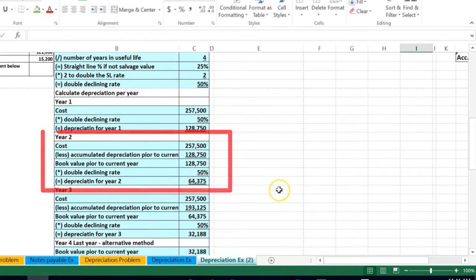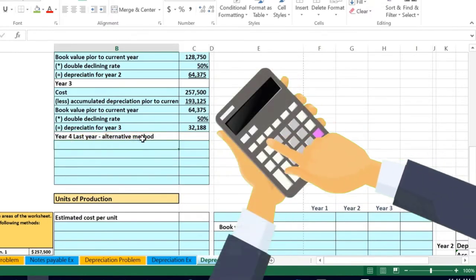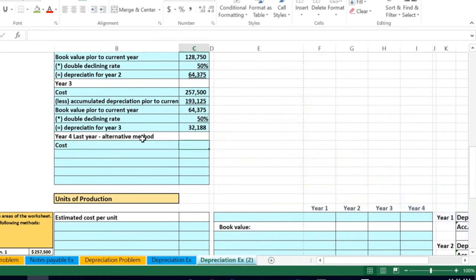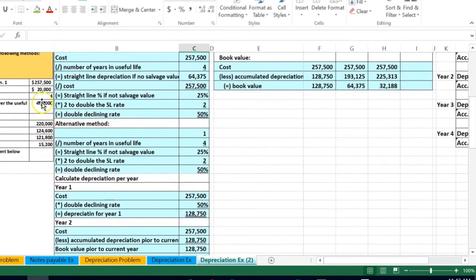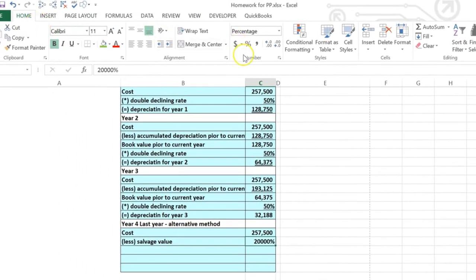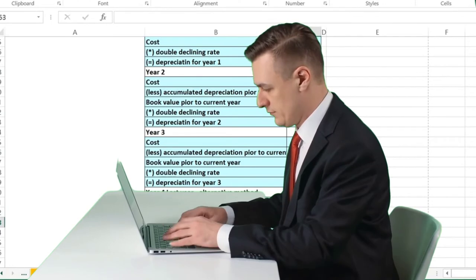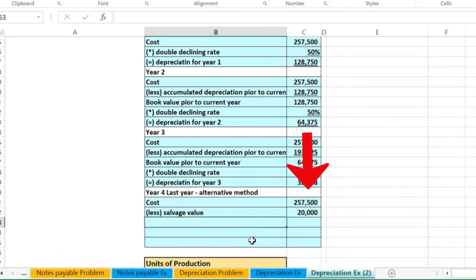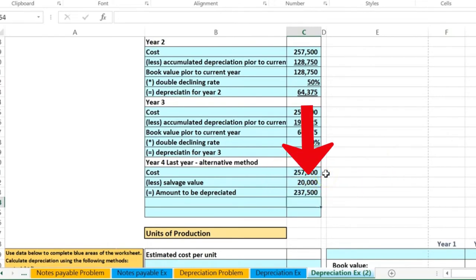I'm going to delete that and do it the correct way. In any final year — whether it's a four-year or seven-year property — we do this plug calculation. We start with the cost of 2,575, then subtract the salvage value of 20,000. Being careful with cell formatting, that gives us the amount to be depreciated: 2,575 minus 20,000 equals 2,375.